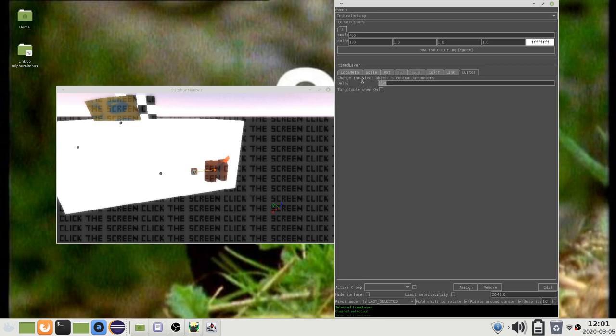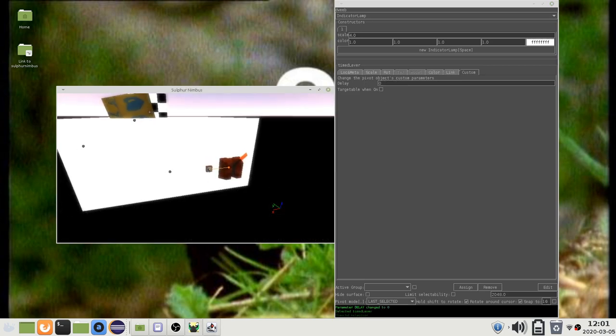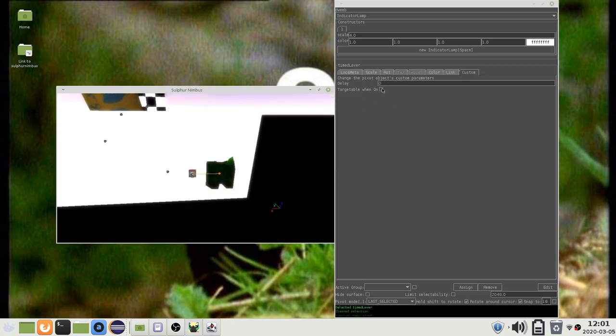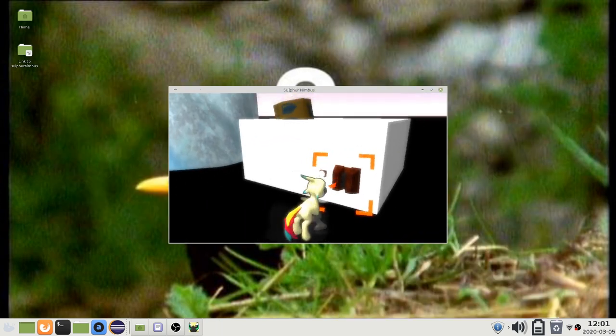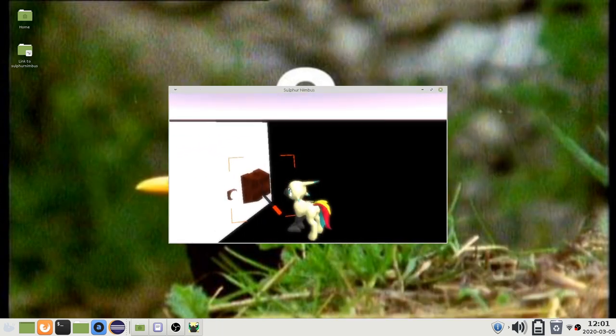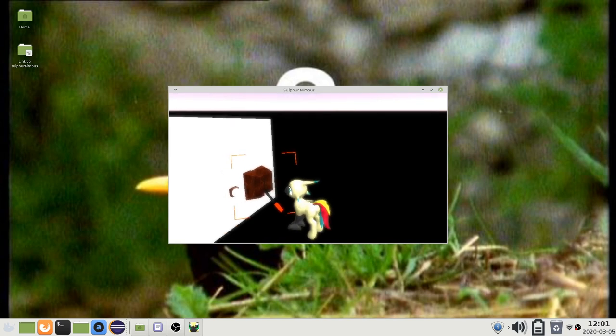If you set it to 0 or a negative value, then the lever never goes off. The targetable when on property just says whether this target indicator is still visible when the lever is on.